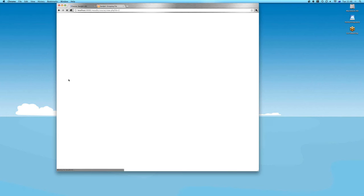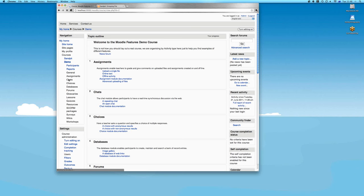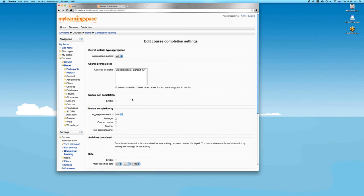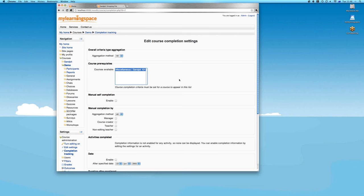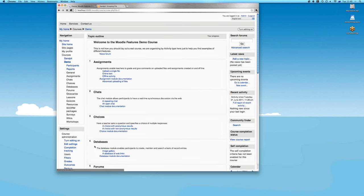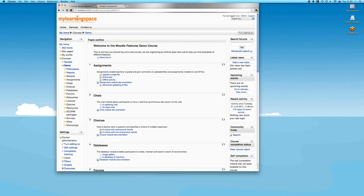In the completion tracking page of the other course, there is an option to set another course as a prerequisite — the course completion criteria or prerequisite before this course can be deemed complete. You save that setting, and the sandpit as a prerequisite for the features demo can be one of a variety of criteria within the course for completion. You can map out multi-course learning paths in this way.